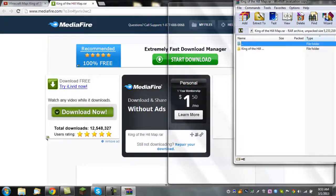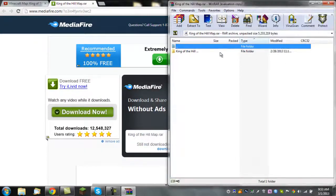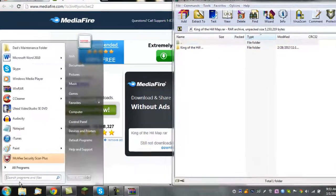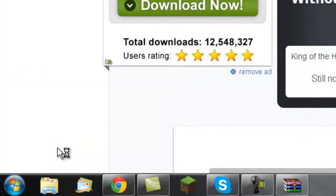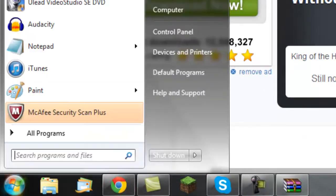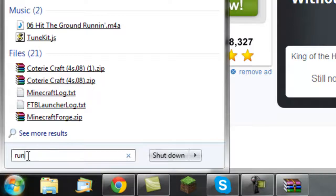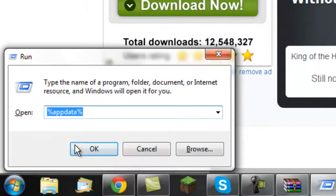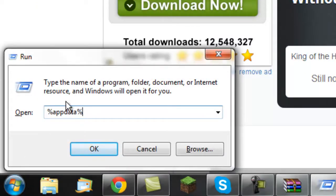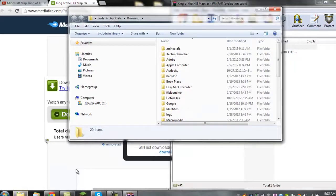You'll see that the map is right there. Then what you're going to want to do is type 'run' — you're going to want to type in 'run,' hit enter, and then type in '%appdata%' in the Run menu and hit OK or enter.